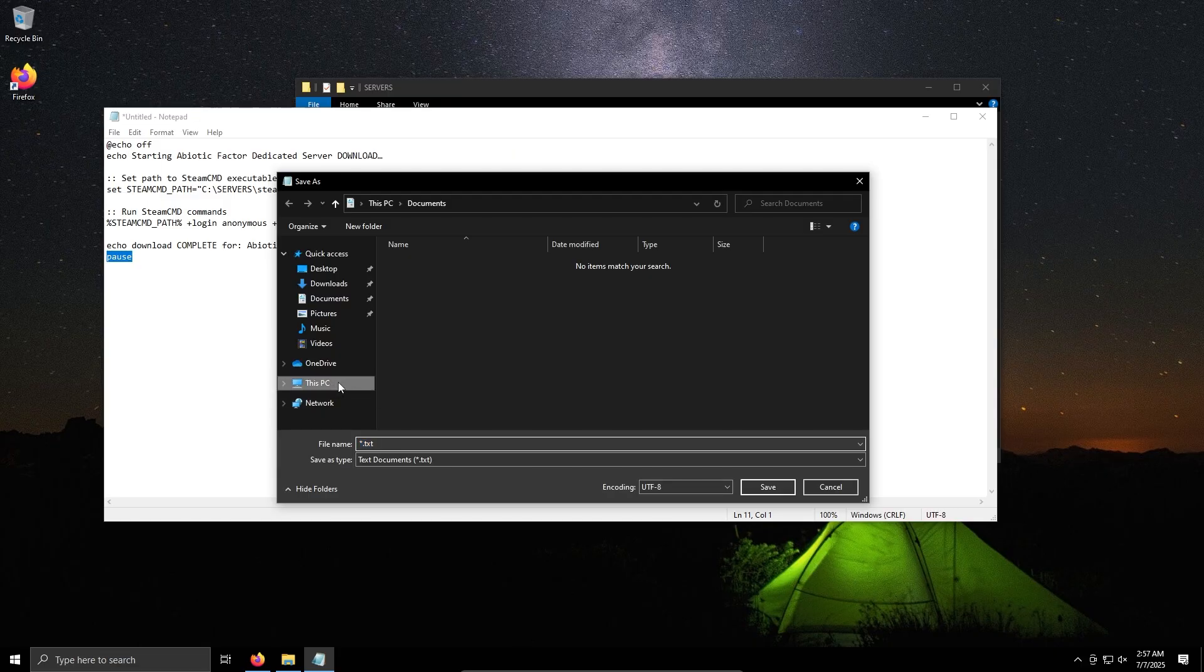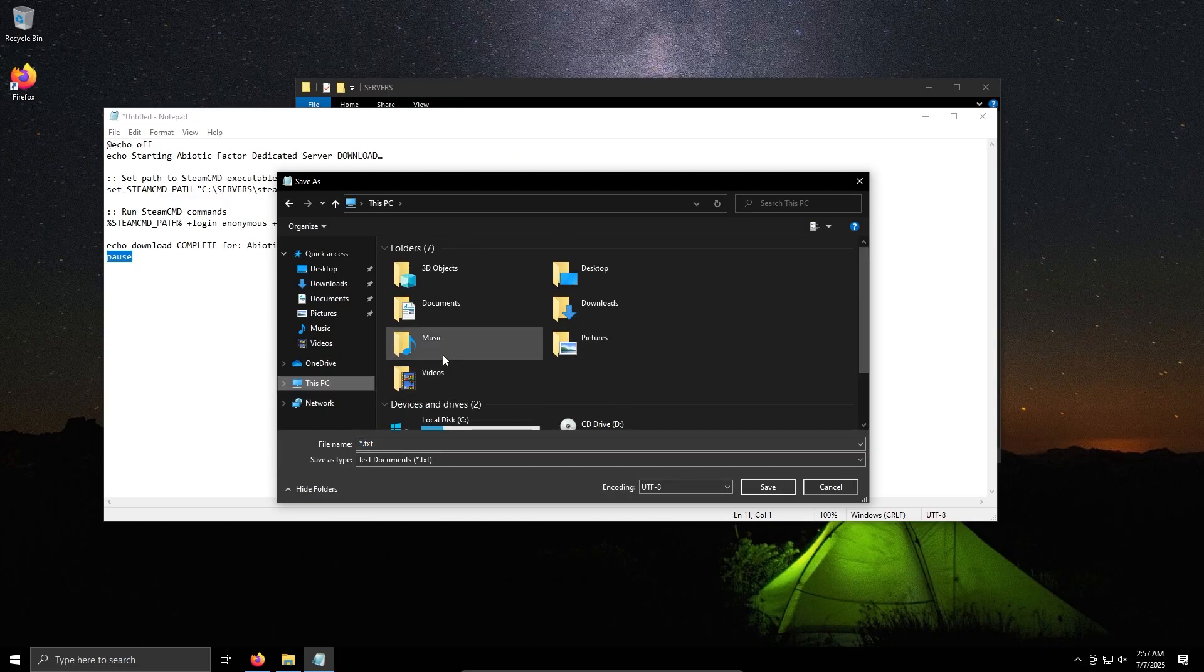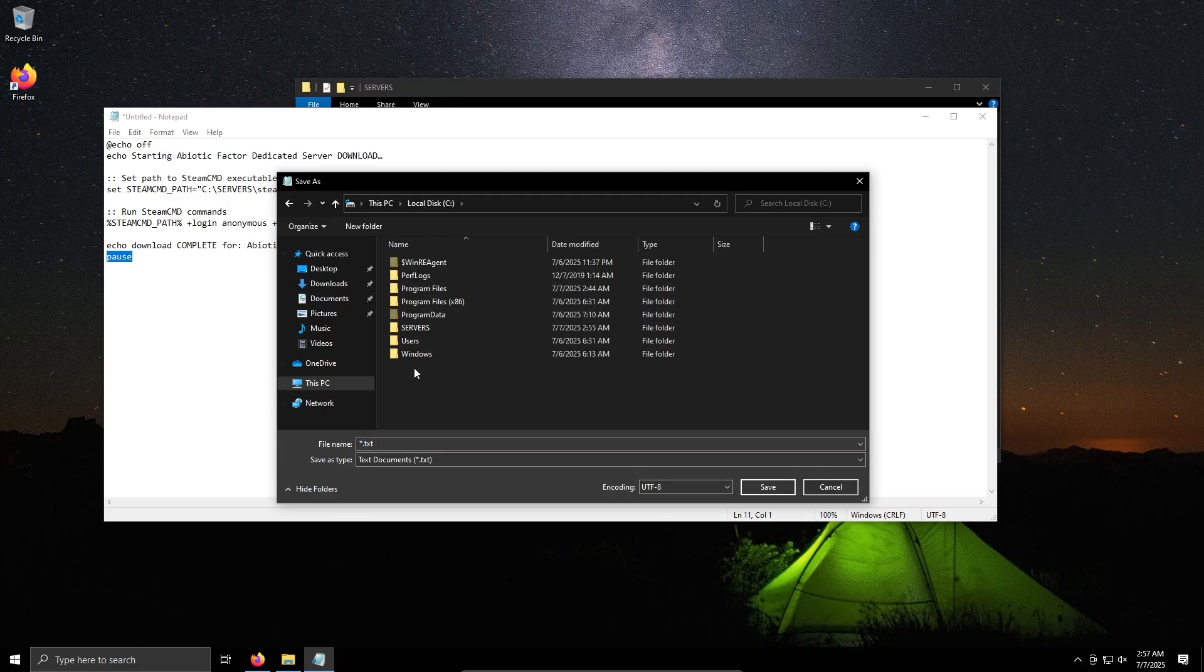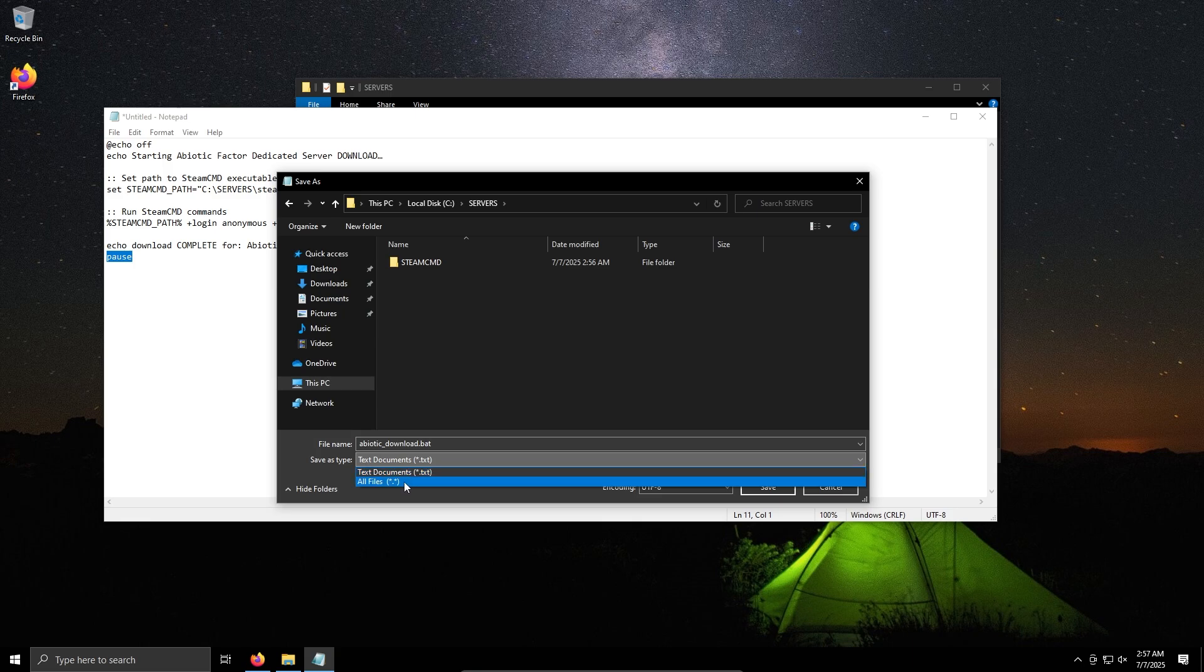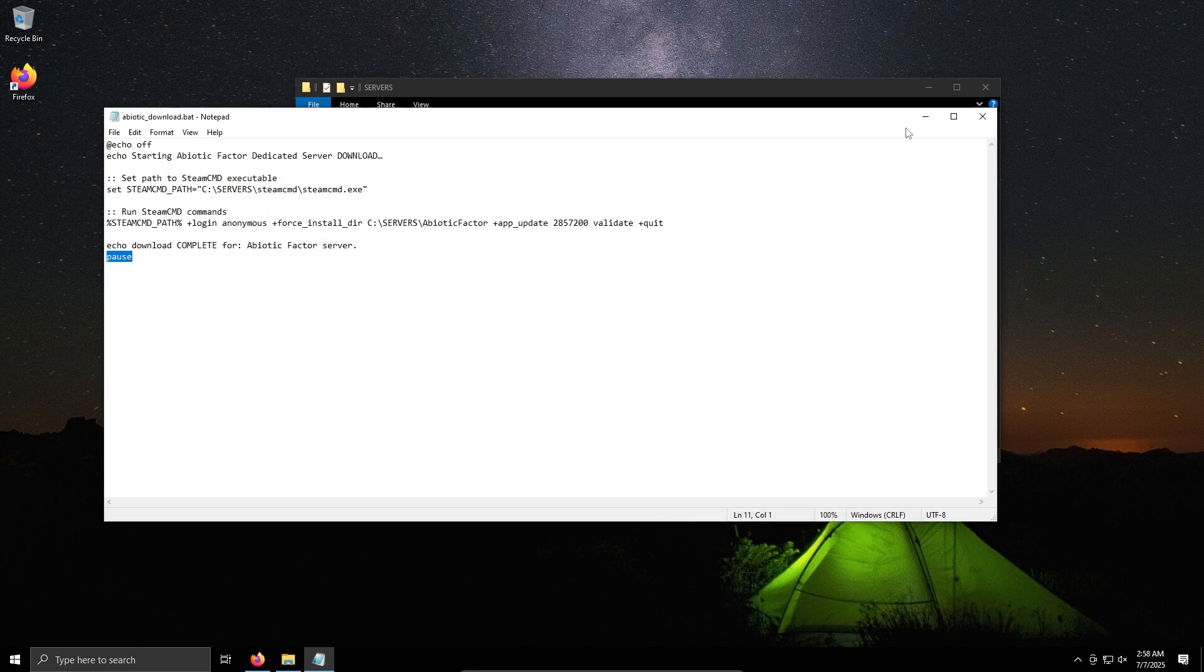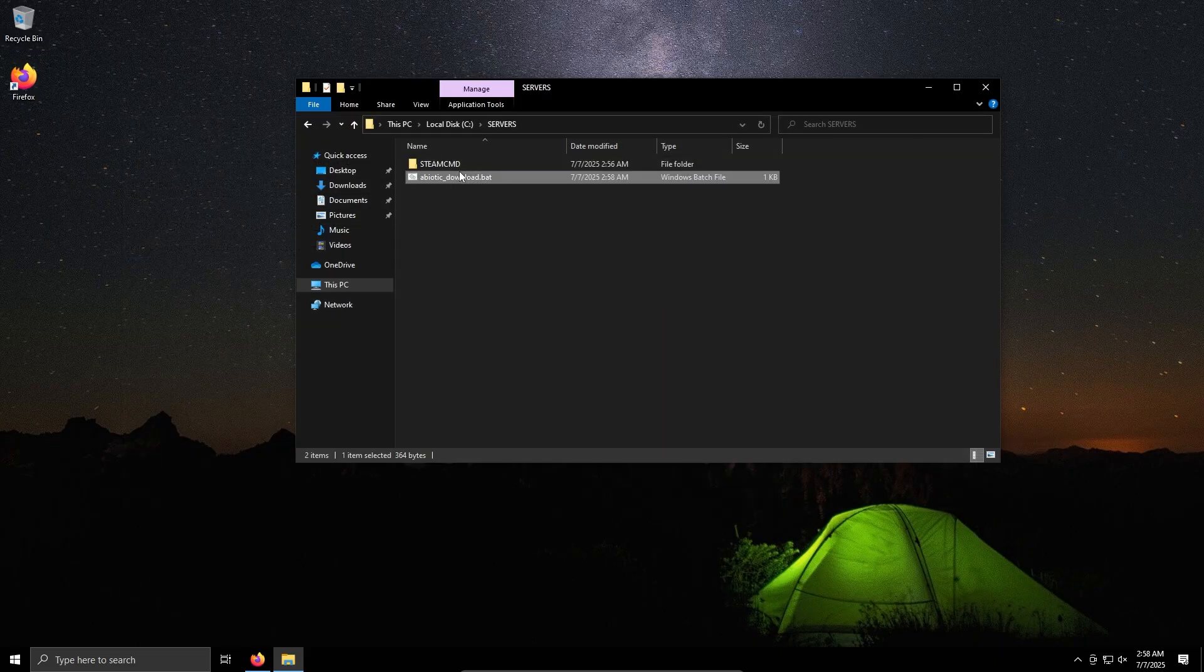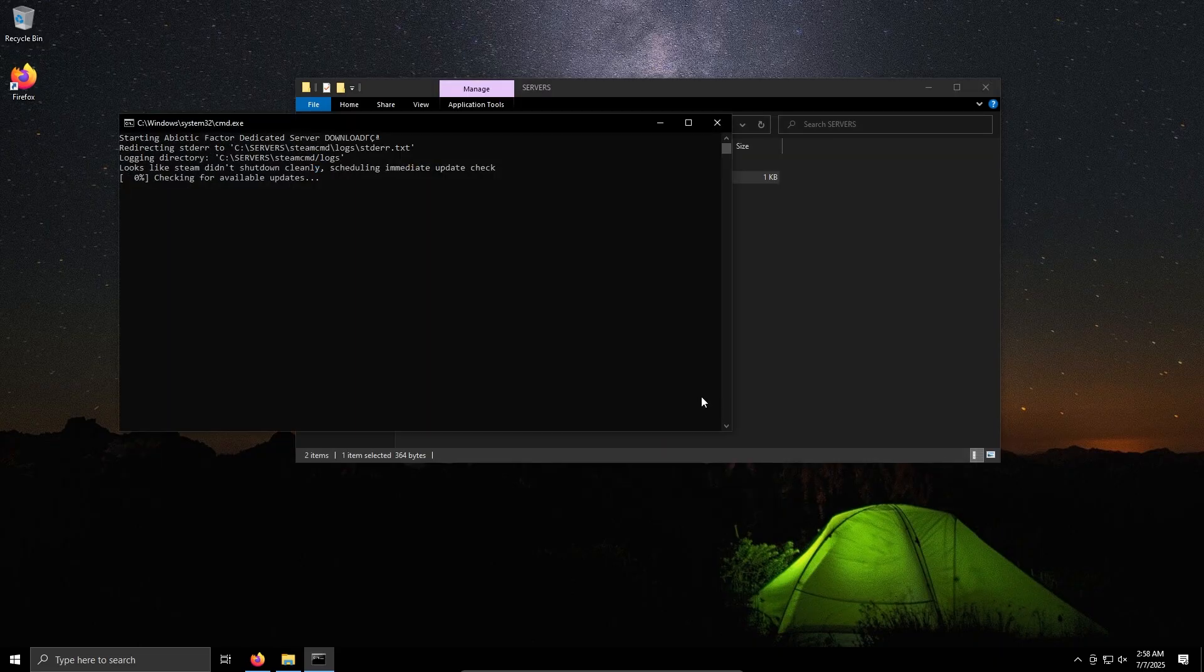So you want to File, Save As. You can save this in wherever you want, I'm just going to save it C servers, I'll say all files, maybe automatic download dot bat. You make sure it's a dot batch file bat and change to all files and save. Close out of this and double-click this here.